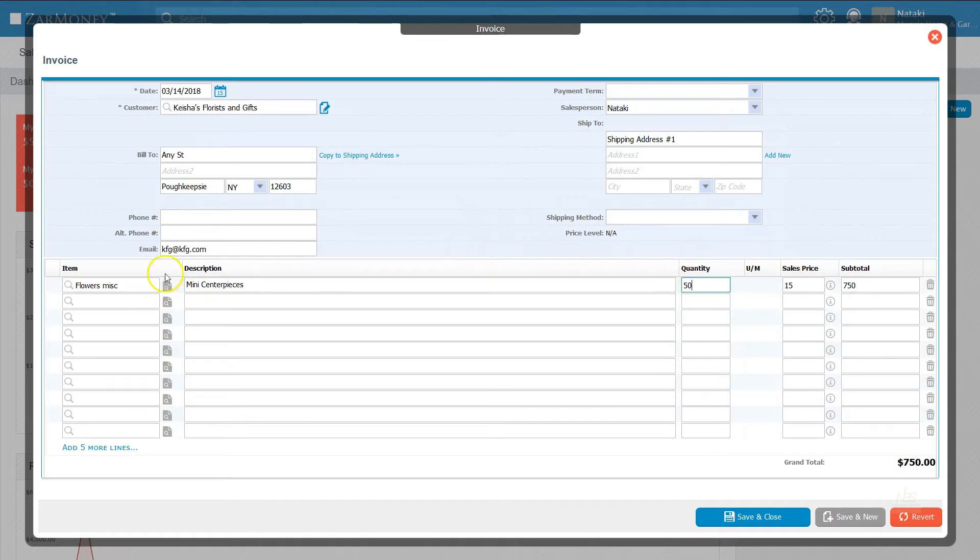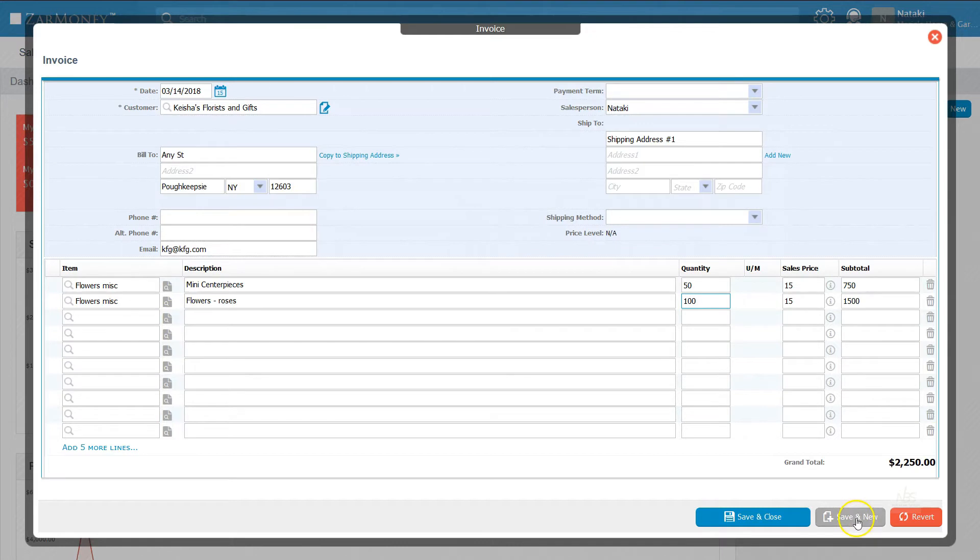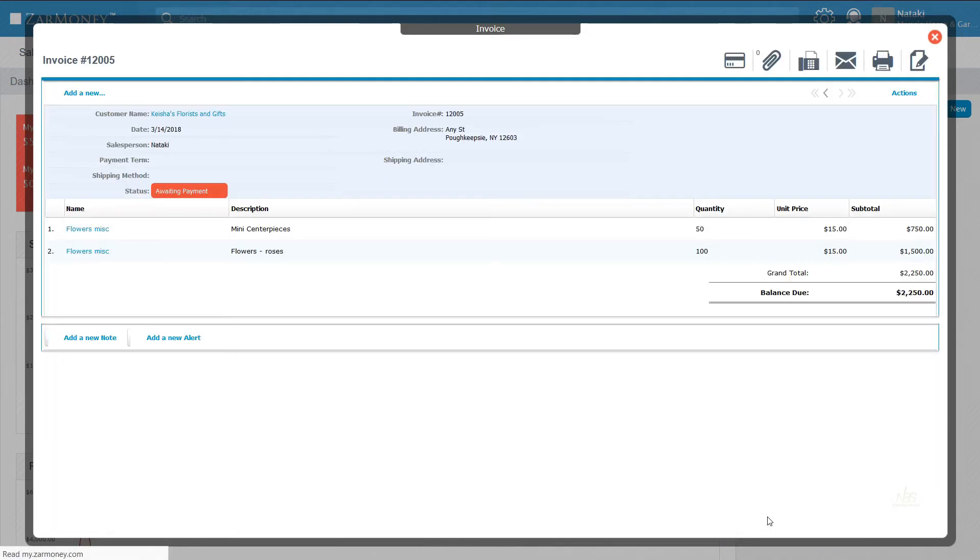Add more line items to complete your invoice. Once you're done, double-check to make sure everything is correct. Hit Save and Close to complete your invoice.